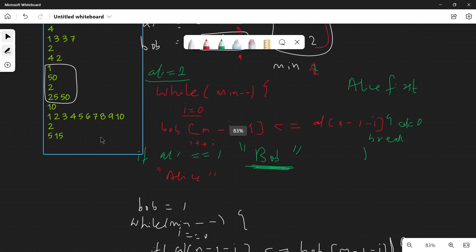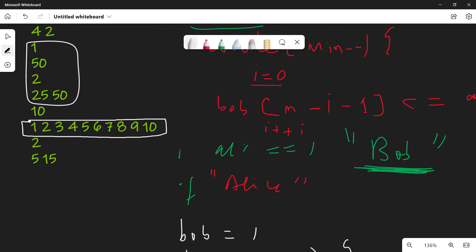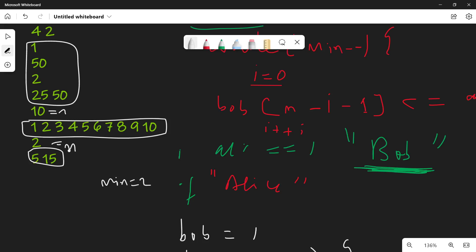Let's check on the larger example. This is the Alice side and this is the Bob side. N and M values give a minimum of 2, so we run the loop twice. Comparing the top values: Bob's greatest is greater, so if Alice plays first, Bob also has 15, plays 15, and Alice has nothing greater — Bob wins. If Bob plays first, Bob plays 15 and Alice again can't respond — Bob wins.